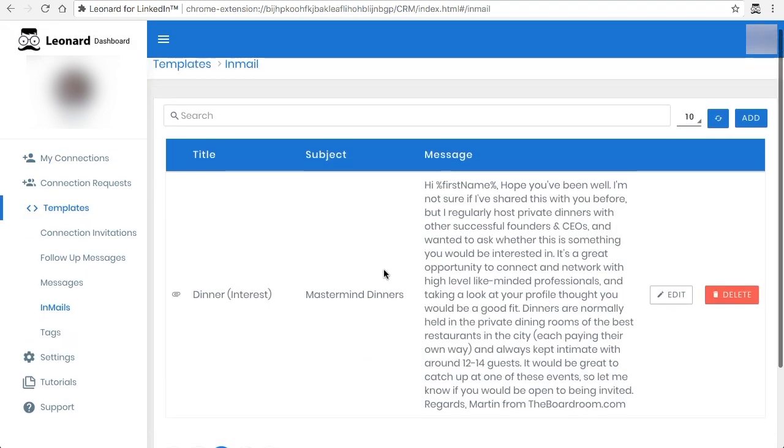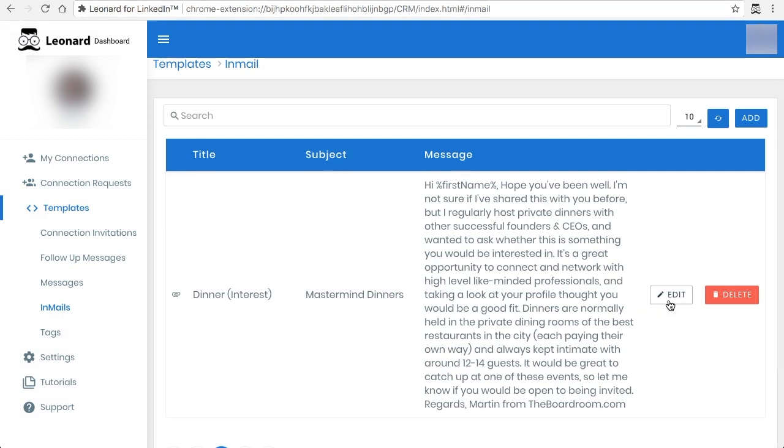Now as you can see there's one here that I've added before and I'll show you a few things you can do.